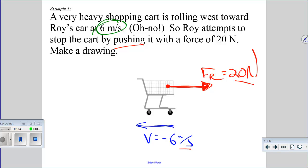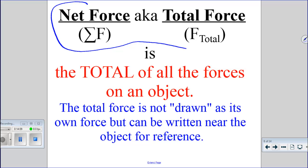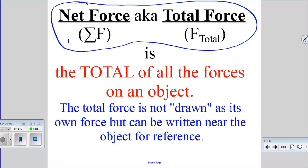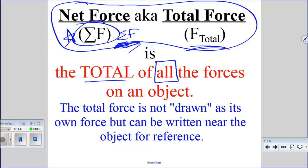Net force is sometimes called total force. The symbol for net force is the Greek letter sigma F. In math, sigma means add it up — total force. The definition is exactly as it seems: it's the total of all forces acting on an object. Make sure you don't miss any forces. When you make drawings, you don't actually draw the net force as its own arrow — you usually just write it near the object as a reference.